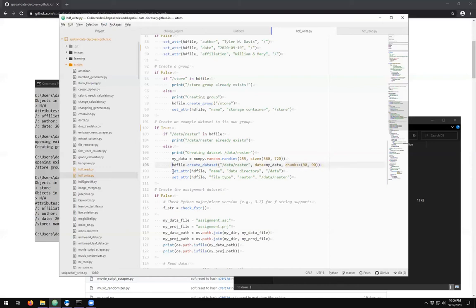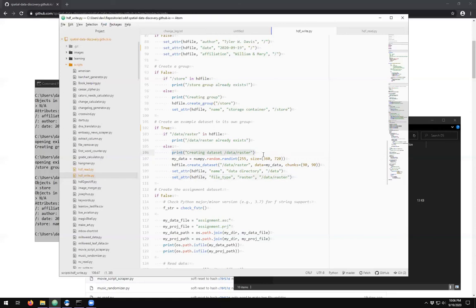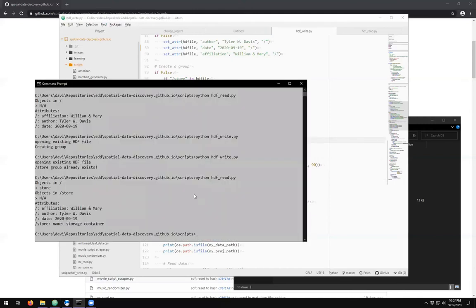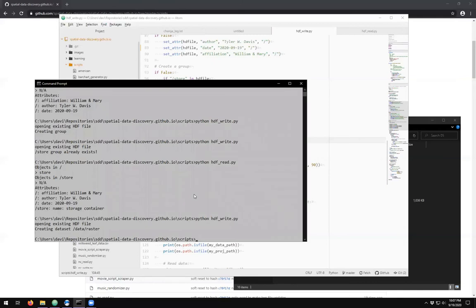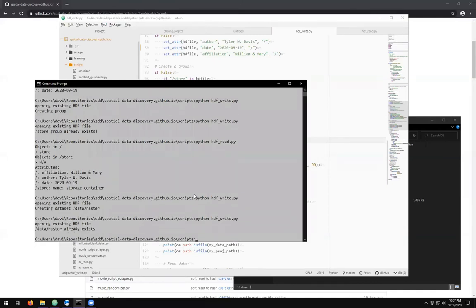When I create this dataset, I'm going to set two attributes: one for the slash/data group, calling it 'data directory', and one for the raster dataset, calling it 'raster file type'. Running this once should create the dataset — which also creates an intermediate group — and set those two attributes. Running it a second time should say it already exists. Running Python HDFWrite: it creates slash/data/raster. Running again: it already exists.